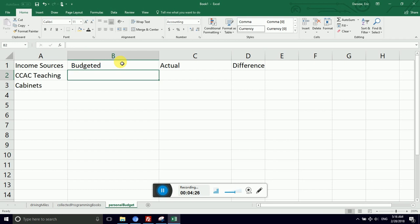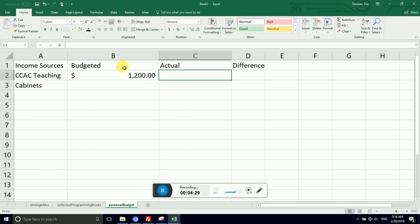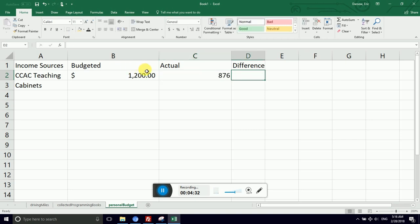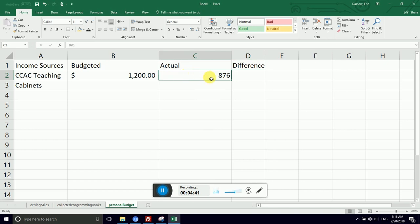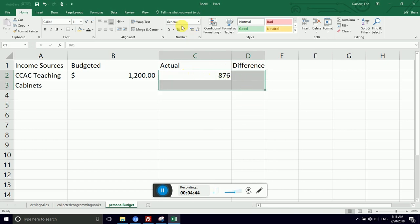Because I'd like to be able to say if I anticipated making $1,200 from CCAC, but they actually paid me $876, I want to see how much less I made than expected. That would help me adjust the way that I allocate my resources for the next month. And this cell also contains money, so I'm going to format it.